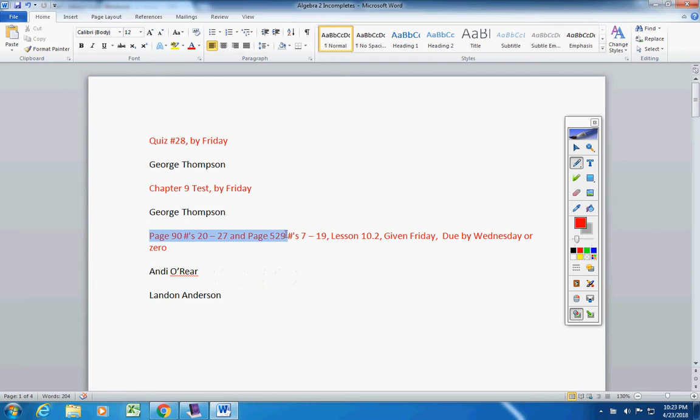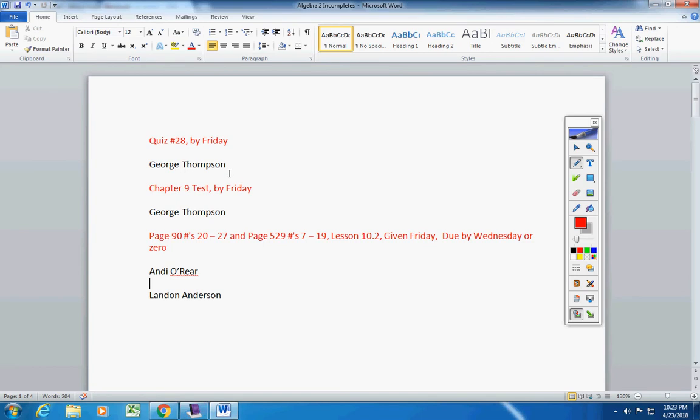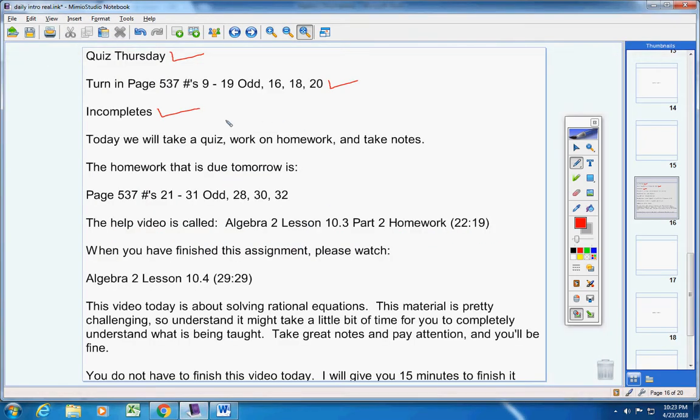Andy and Landon, this must be turned in no later than tomorrow, okay? Please make note of that. If you have any questions guys, contact me. Today we're going to take a quiz, work on homework, and take notes.